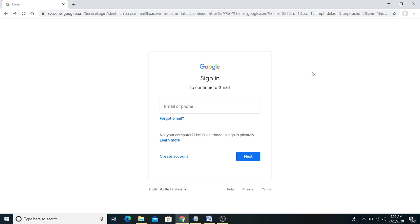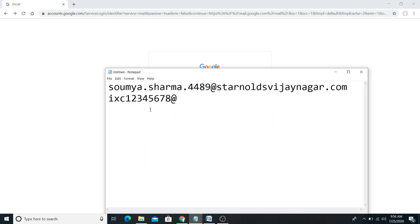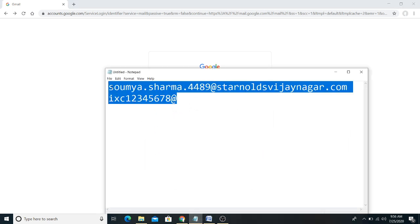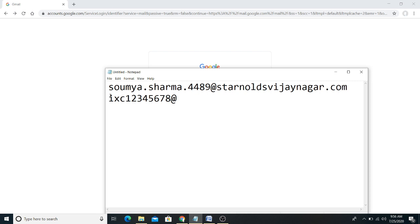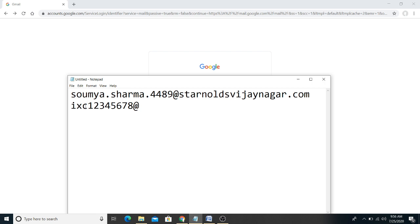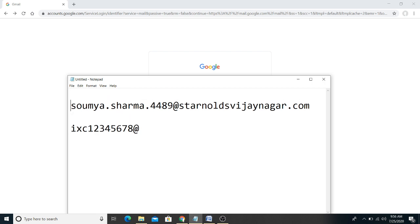Dear students and parents, this video is about how to start Google Classroom. Students and parents, you will get the school's Google Classroom user ID and password through the WhatsApp group or via your class teachers. I have taken an example of one student — this is their ID and password received from the school.